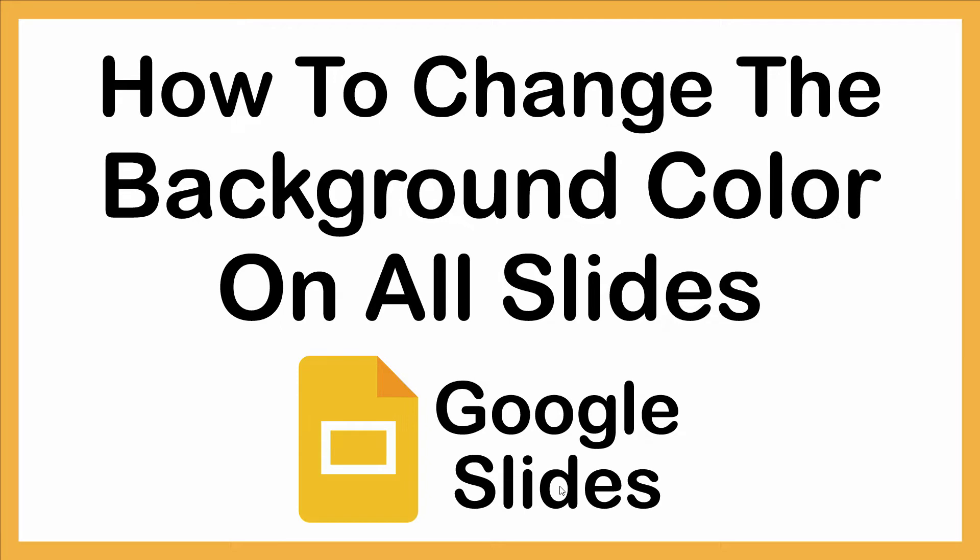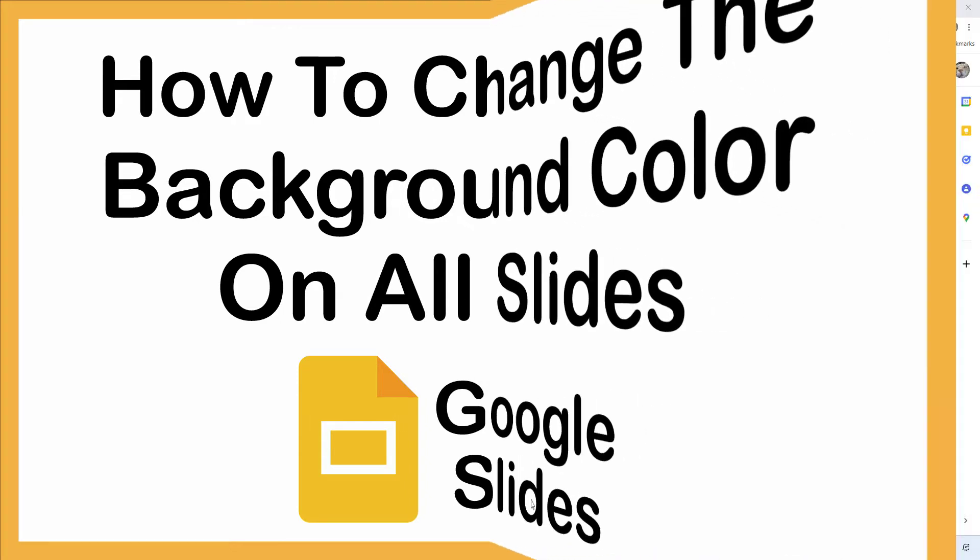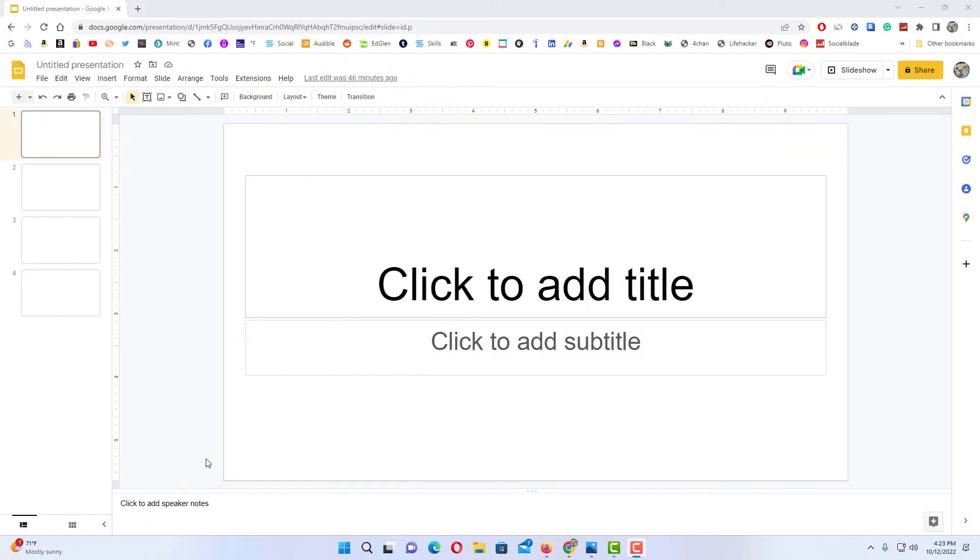Let me jump over to my browser here. Okay, I have a few blank slides opened up here in Google Slides.